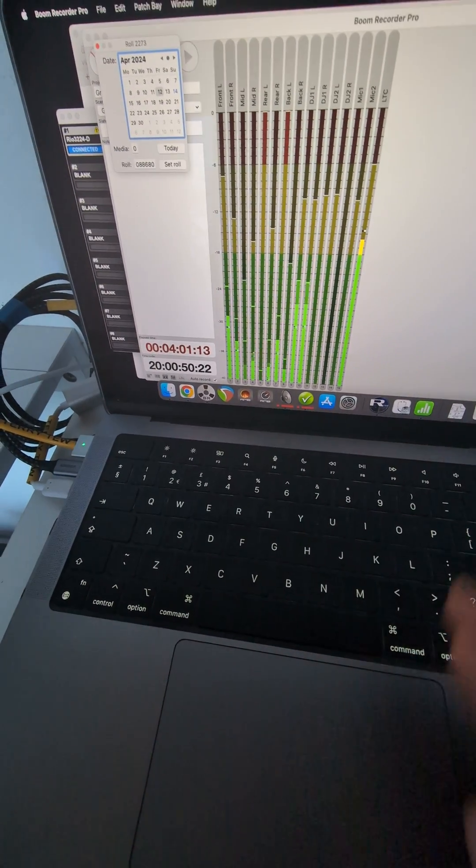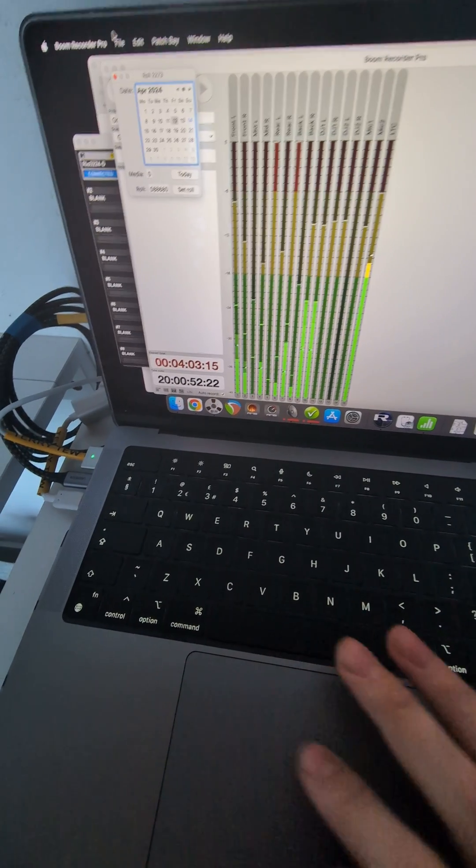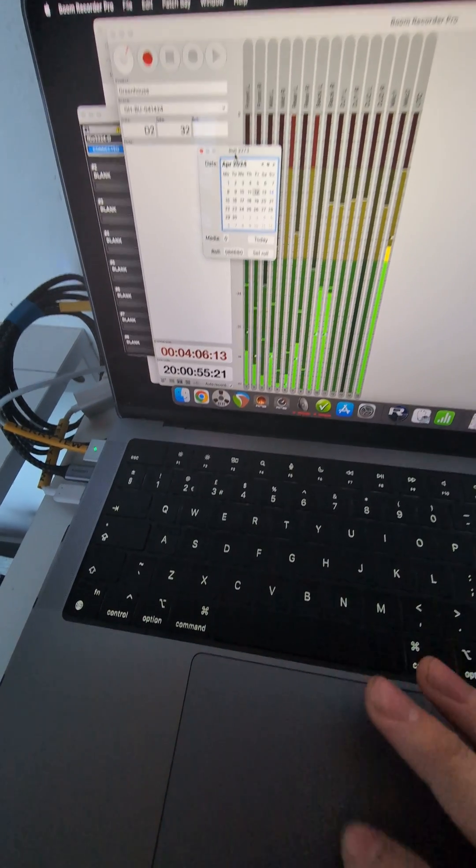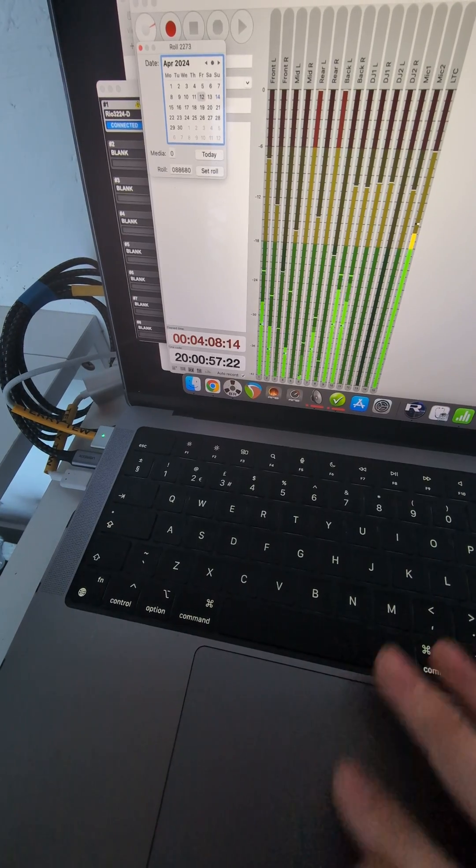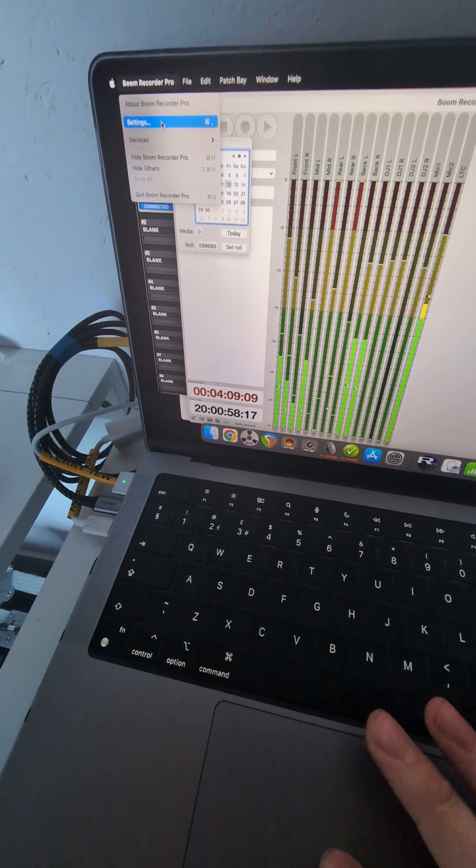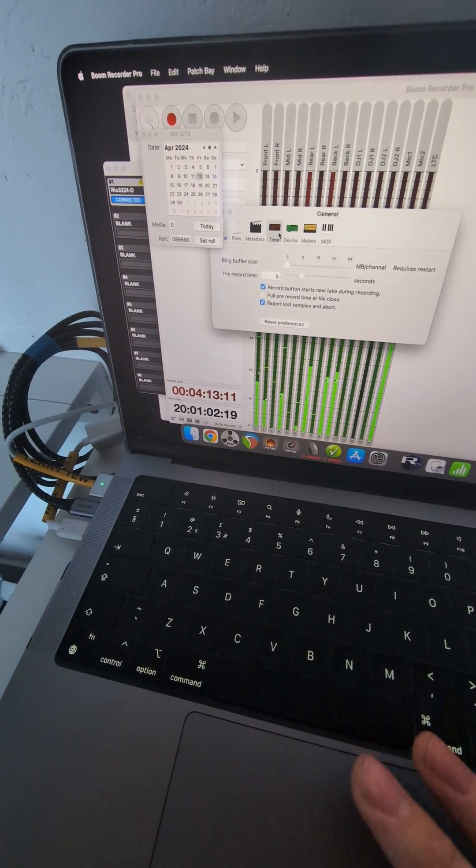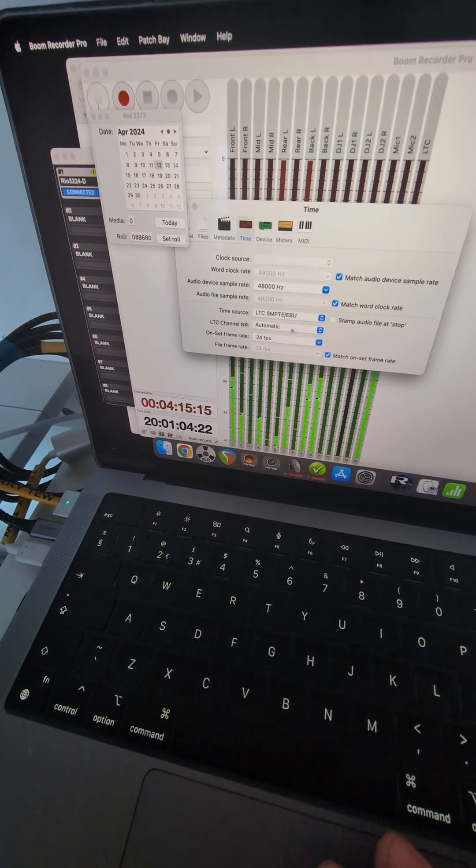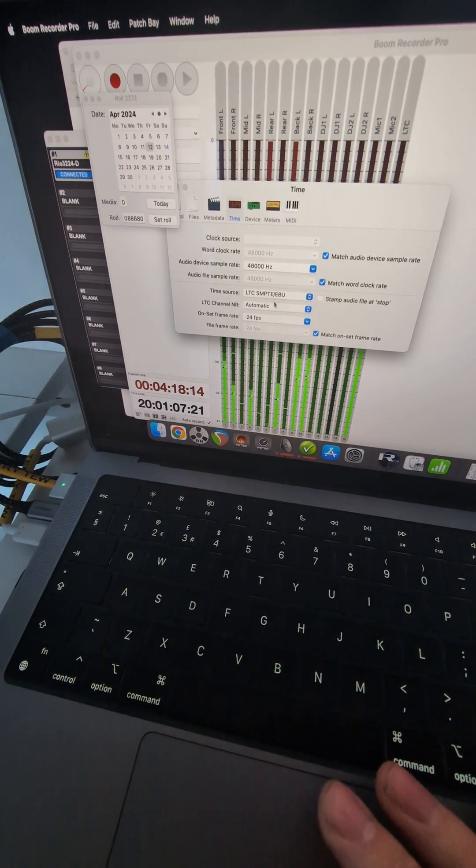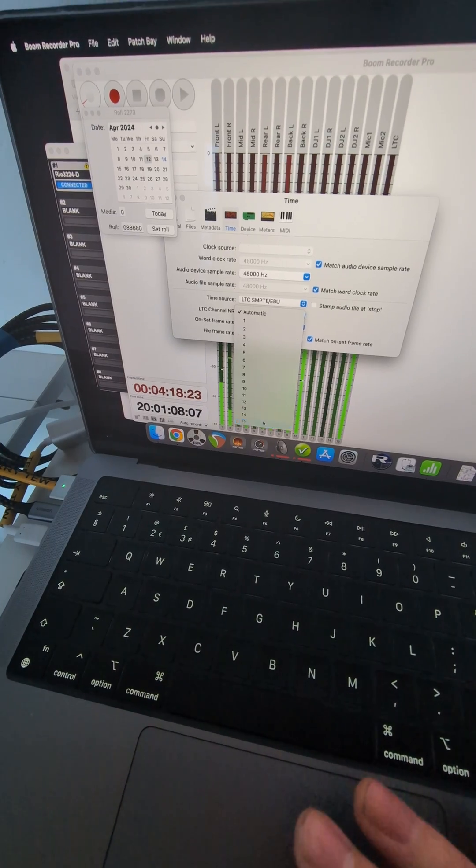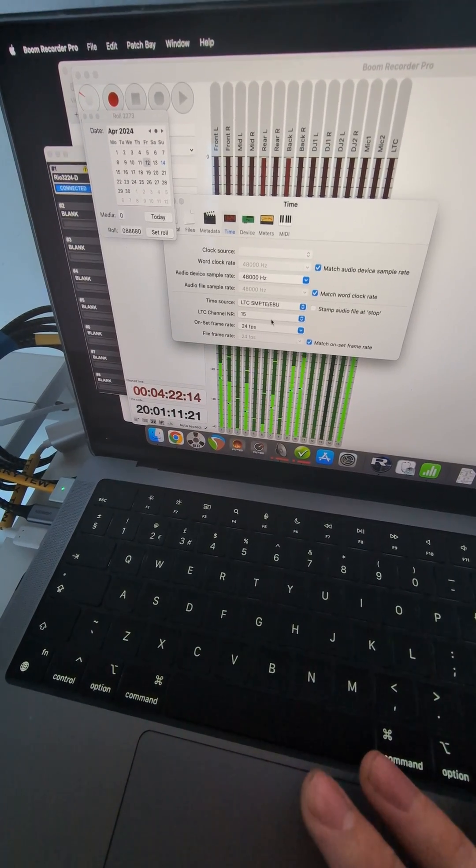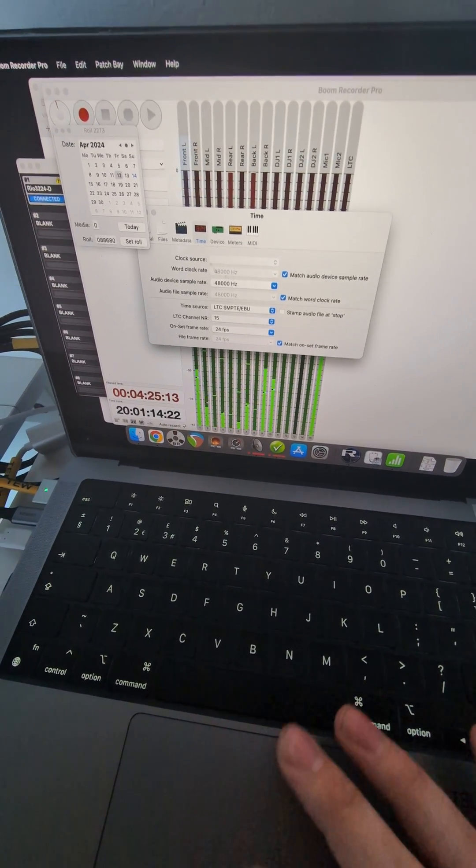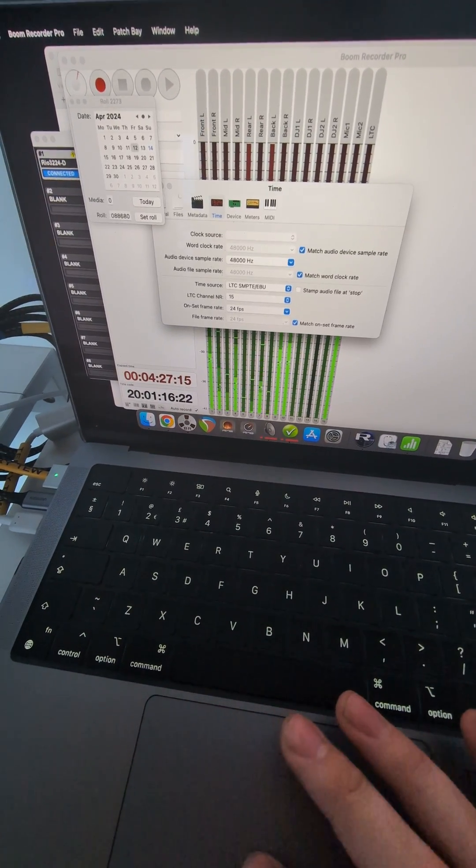Although I haven't got it to record within the file, which means I can choose in the settings. I go to time, and then these are the settings you want. It automatically picks up, or you can manually select. We're going to say that it's channel 15, which is what it's on here, and then it should feed it in.